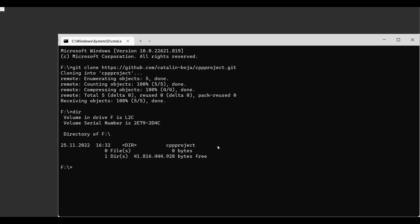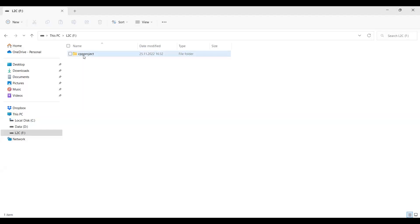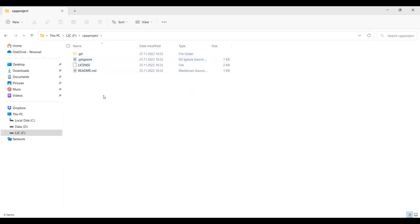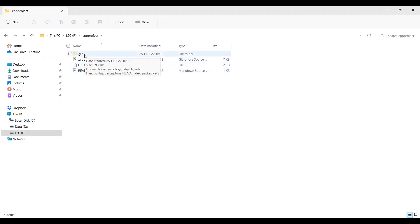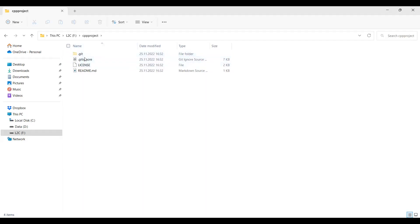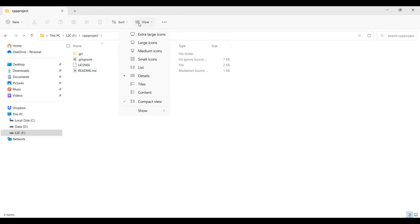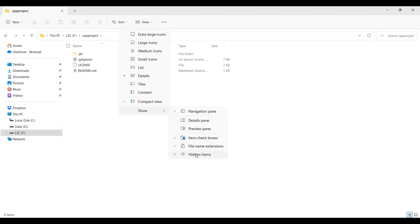After running 'git clone', if you do 'dir' in the terminal you'll see a new folder has been created. In Windows Explorer it appears with the exact name as the project on Git — 'cpp-project'. If you open it, you already have the .gitignore, the license, and the README file. You'll also see a hidden '.git' folder.